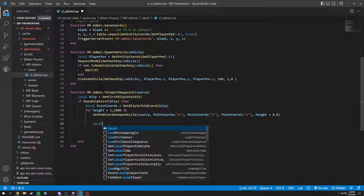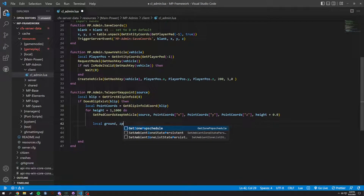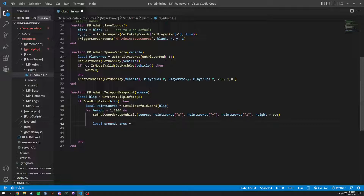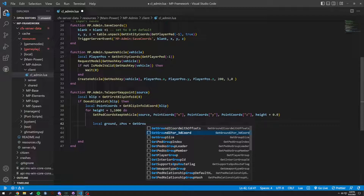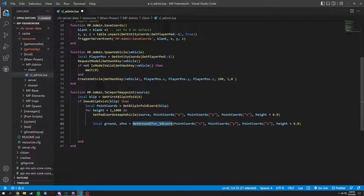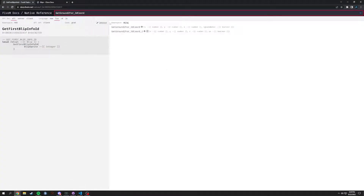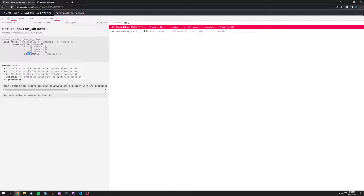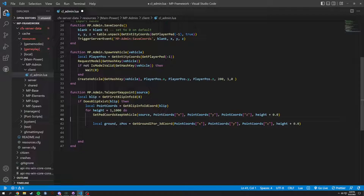To make sure of this we do a local ground_z_position equals get_ground_z_3d passing point_coords.x, .y, and .z. For the unknown parameter I'll just search the native — get_ground_z_for_3d_coord ignoring water — and we'll just put height there and end this.